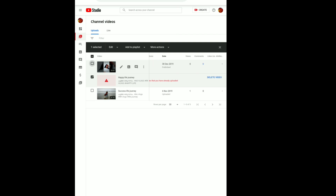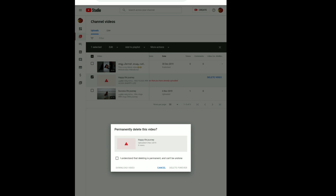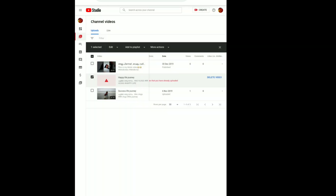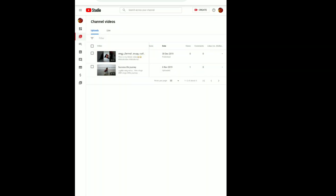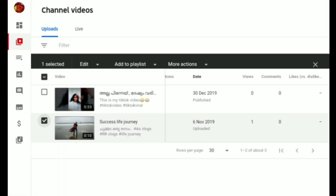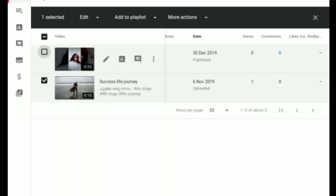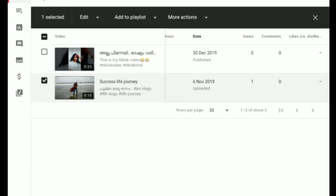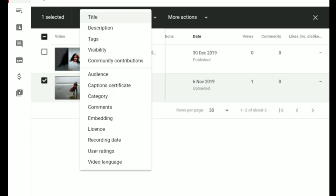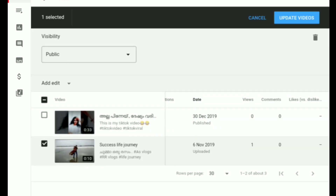We can delete it, we can edit it. We cannot have a portion of the end card. We can select the end screen, we can select the video. We can delete, do more actions, add a playlist, change the playlist, and edit it. The options: you can add the title, add the tag, add the audience, add the video, edit it — it will be visible.